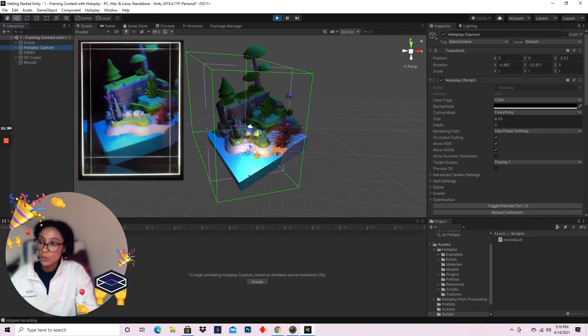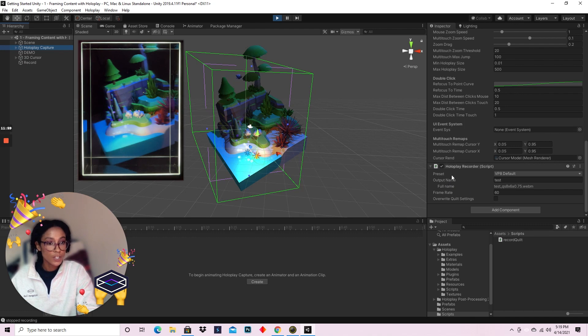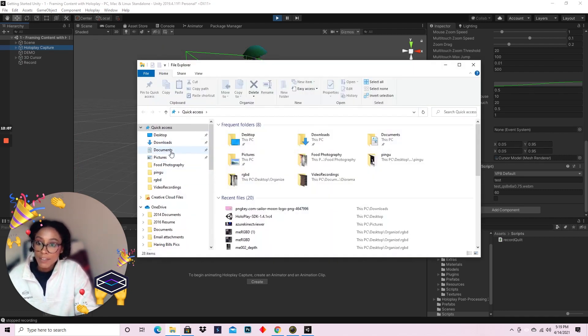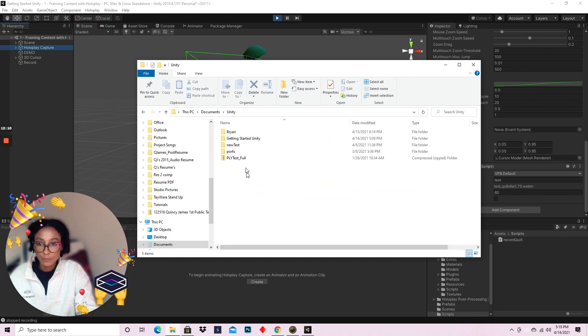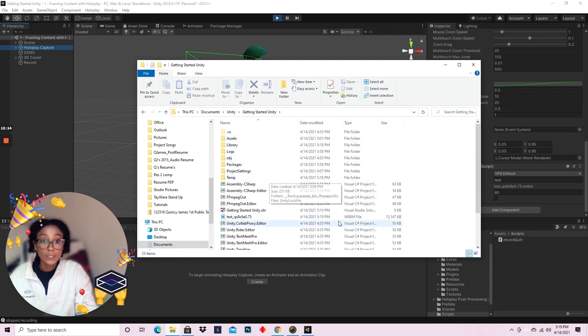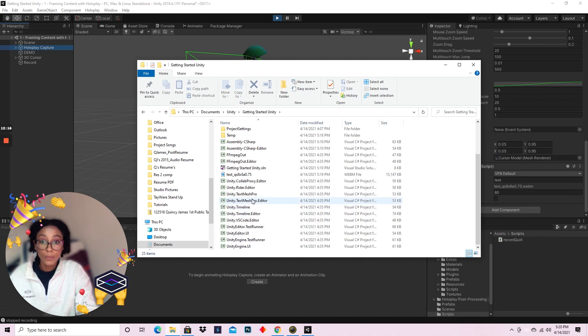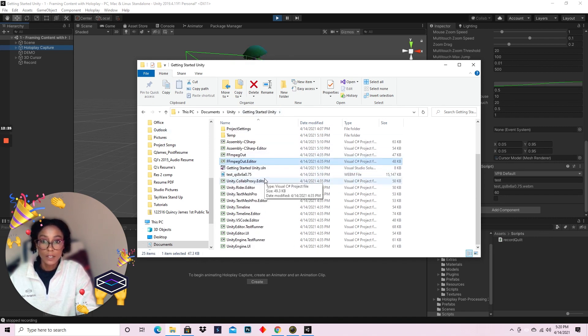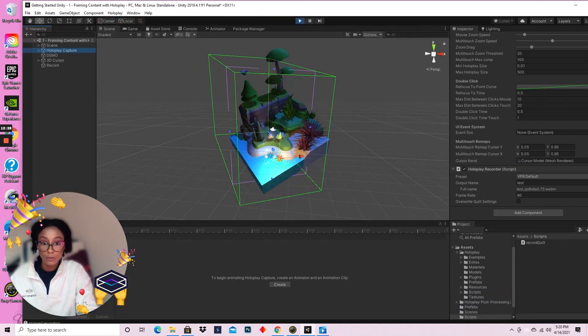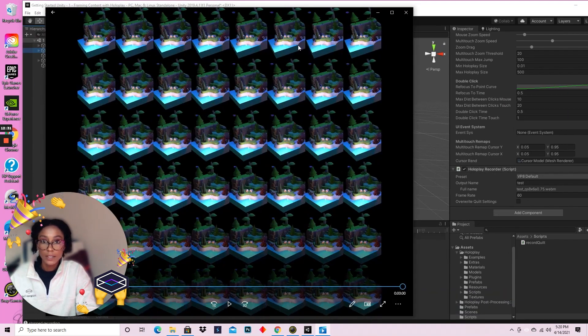So if you go really quickly back to the HoloPlay recorder component, you'll see that you can change the output name here. I have mine as test because I'm testing it out for you all. But if you navigate to your Unity projects folder, Getting Started Unity for me, you'll see that these quilts will automatically export for you in the main folder. And I'll just double click this and open it up. And here it is.